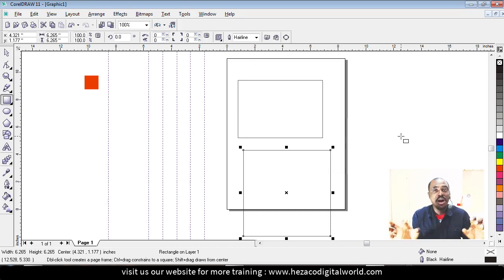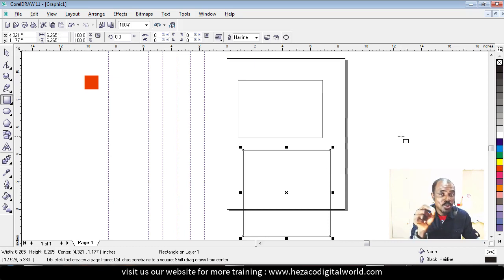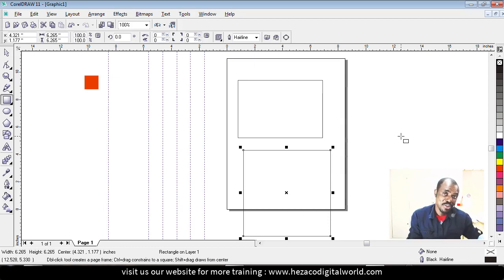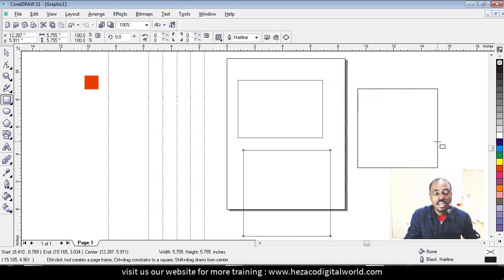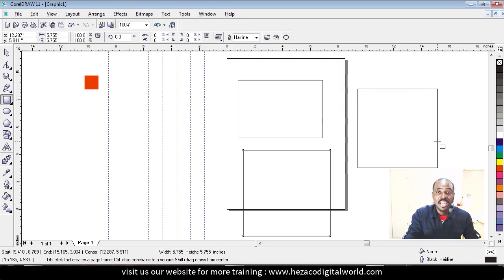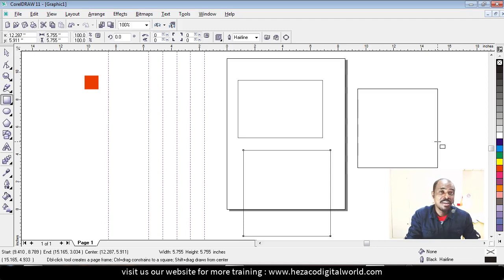To maintain the square shape, you must let go the mouse first before you let go of the Control button. Otherwise it will go back to a rectangle. So the order is: let go the mouse first, then let go Control. That is how to create a perfect square and a rectangle using CorelDraw.